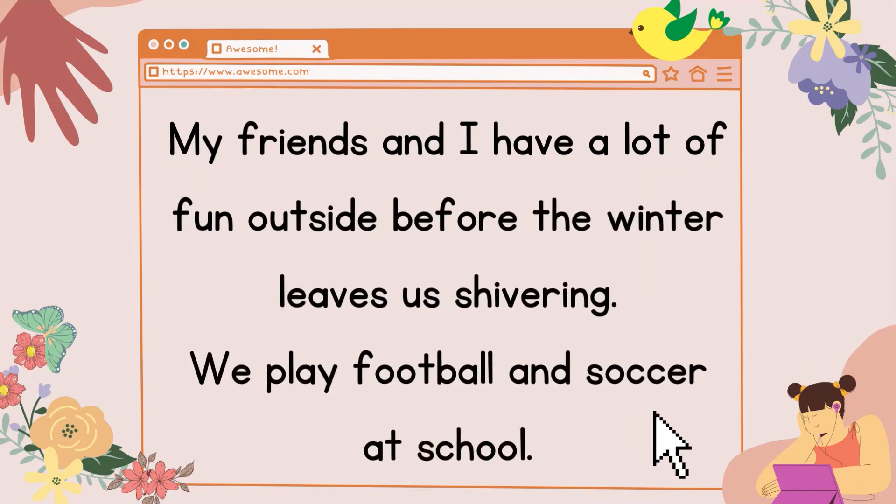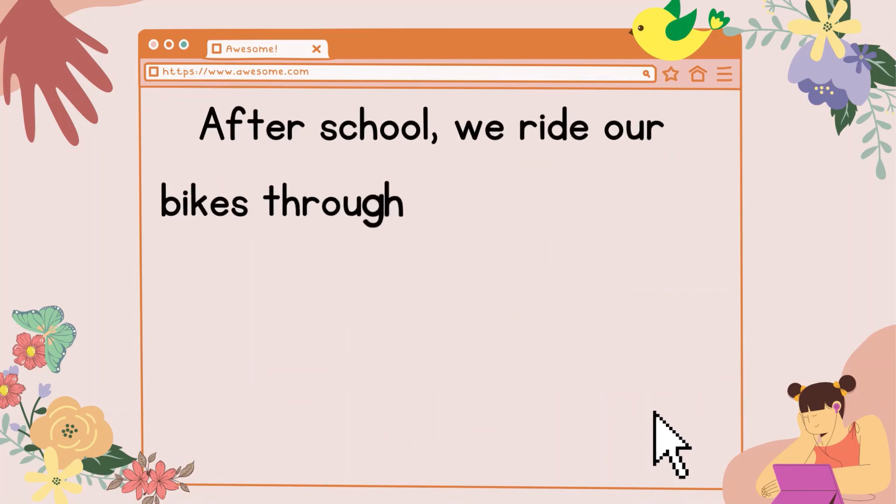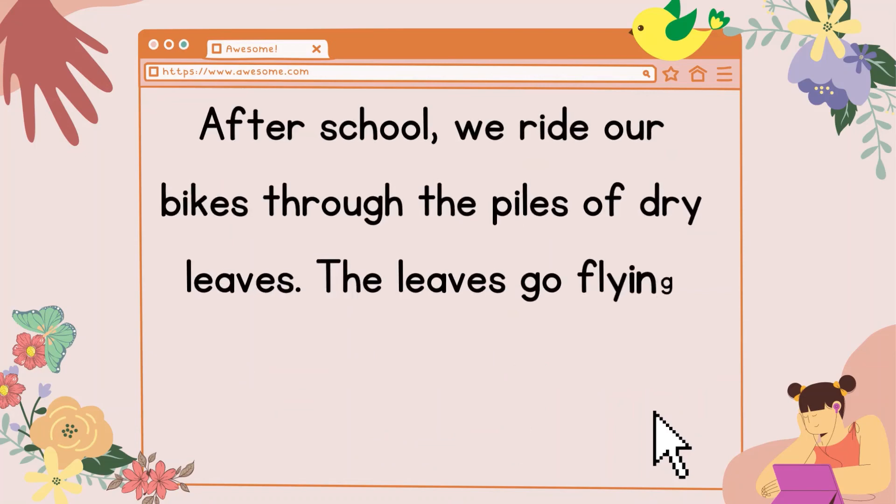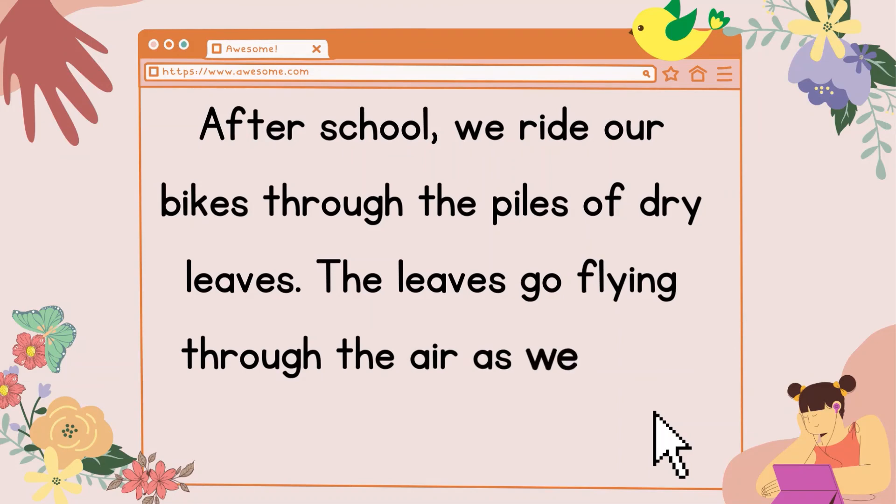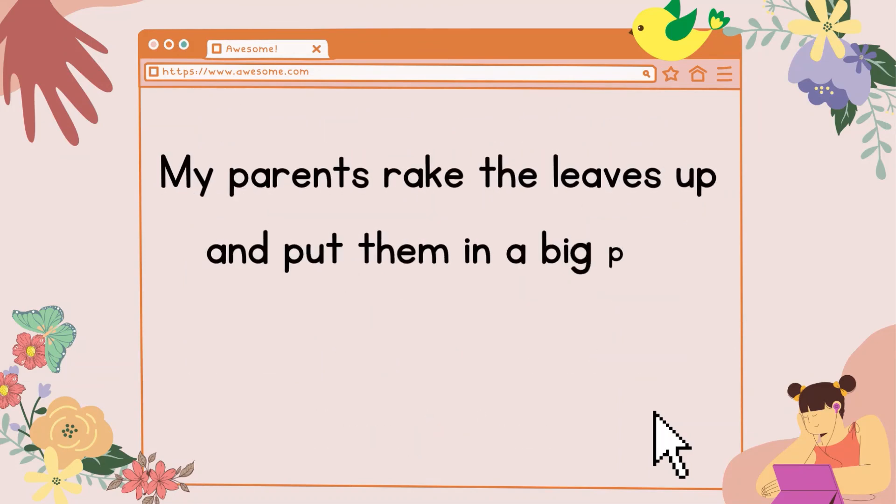We play football and soccer at school. After school, we ride our bikes through the piles of dry leaves. The leaves go flying through the air as we drive through them. My parents rake the leaves up and put them in a big pile.